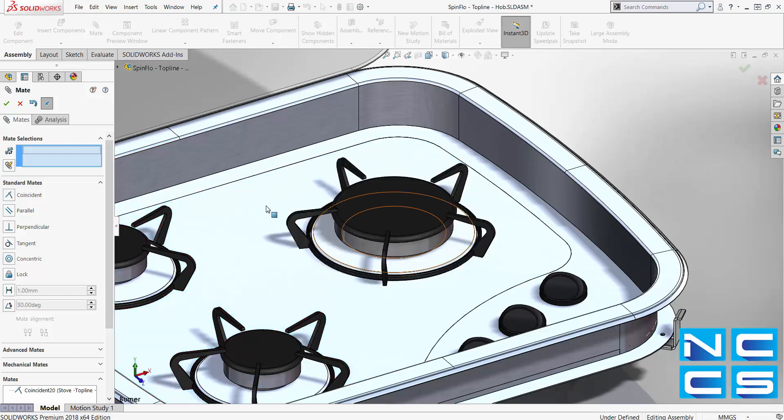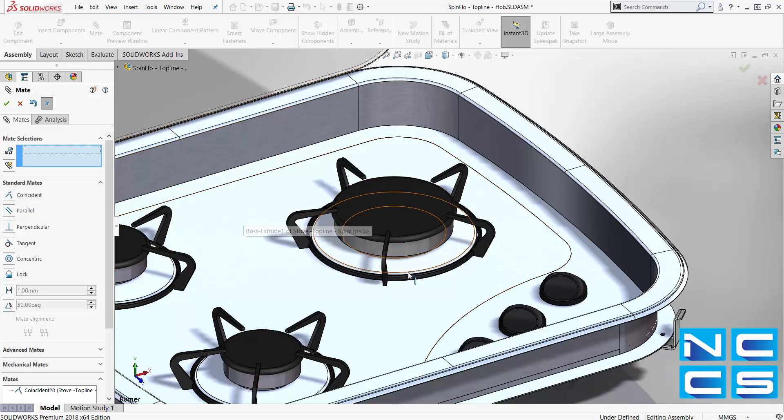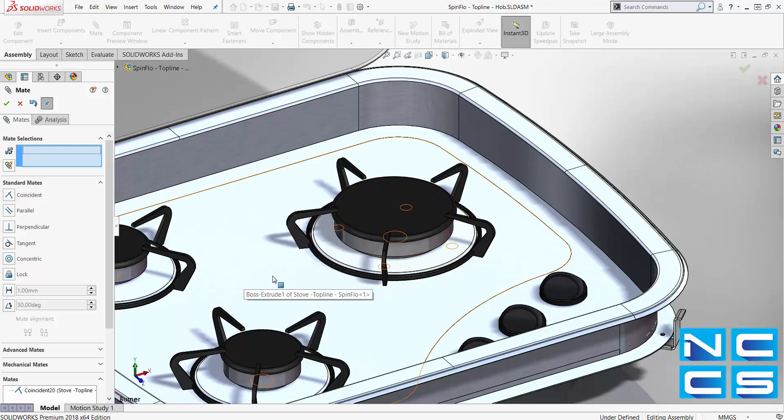So I was able to create a coincident relationship from the bottom of the burner to the top face of my stovetop just by using that new enhancement.